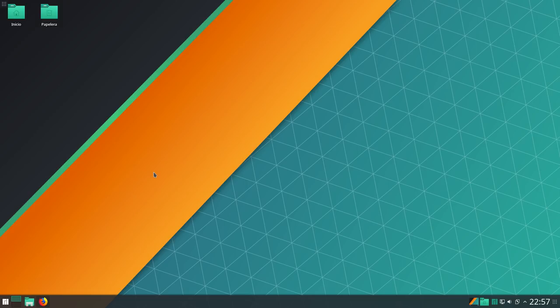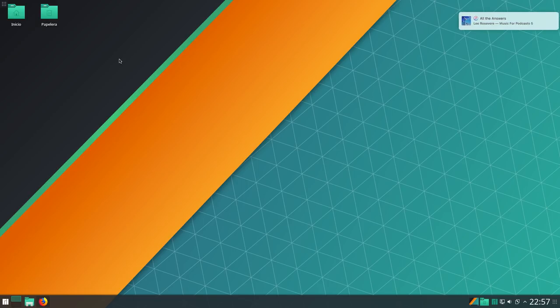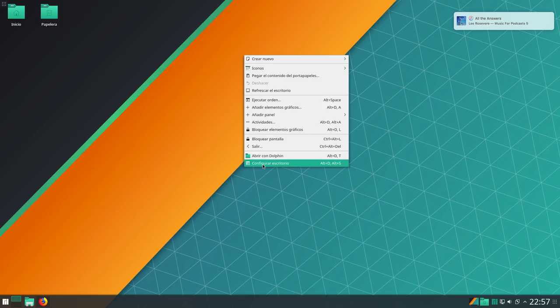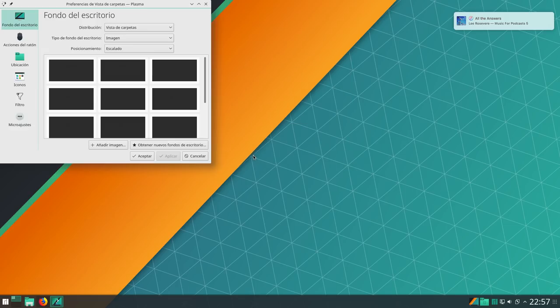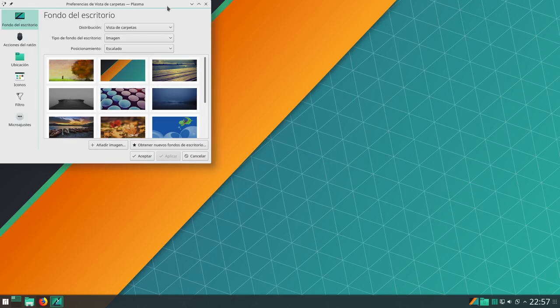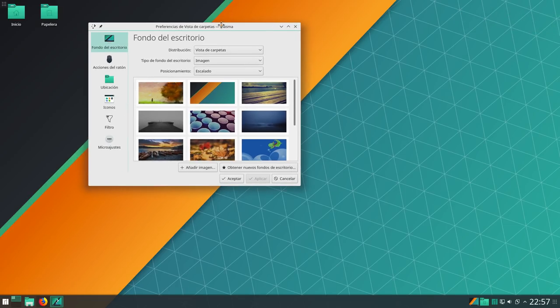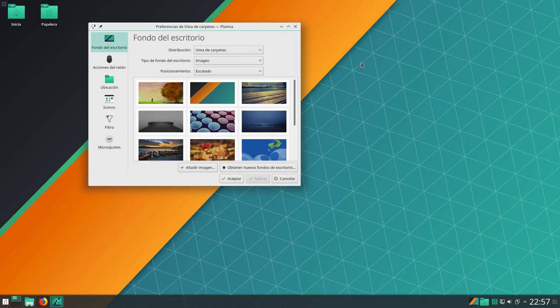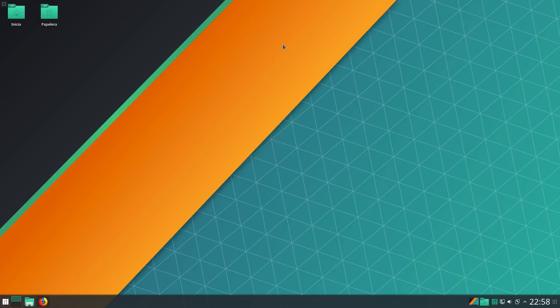Como ya os dije, Manjaro Plasma, último lanzamiento estable. Tiene muy buenas opiniones este plasma de Manjaro. Dicen que es muy estable. Como vemos aquí, se nos presenta con la opción de iconos en el escritorio. Esto se puede cambiar perfectamente desde aquí, configurar escritorio. Y bueno, en vista a carpetas la podéis poner en escritorio y ya no salen las carpetas. Yo voy a dejar tal cual está para no cambiarla y que veáis cómo viene esta Manjaro.